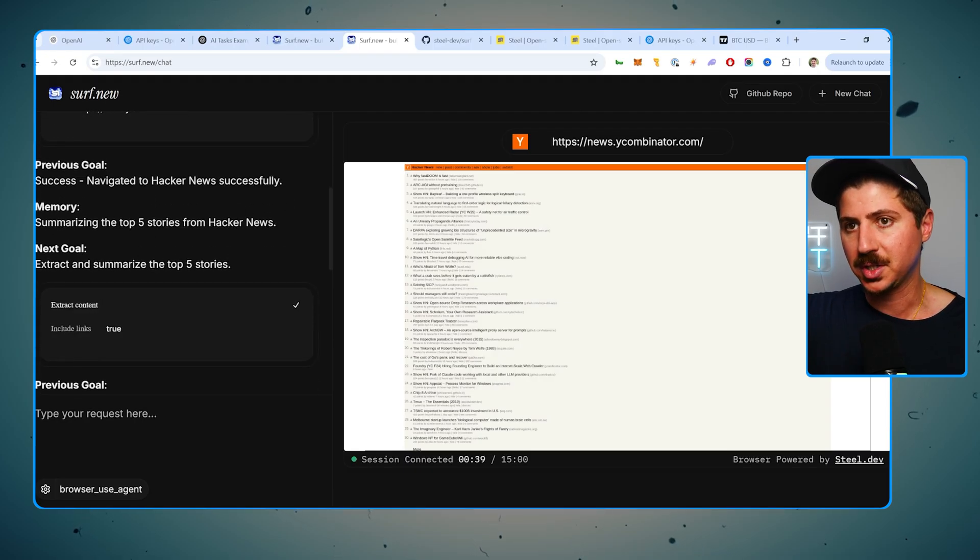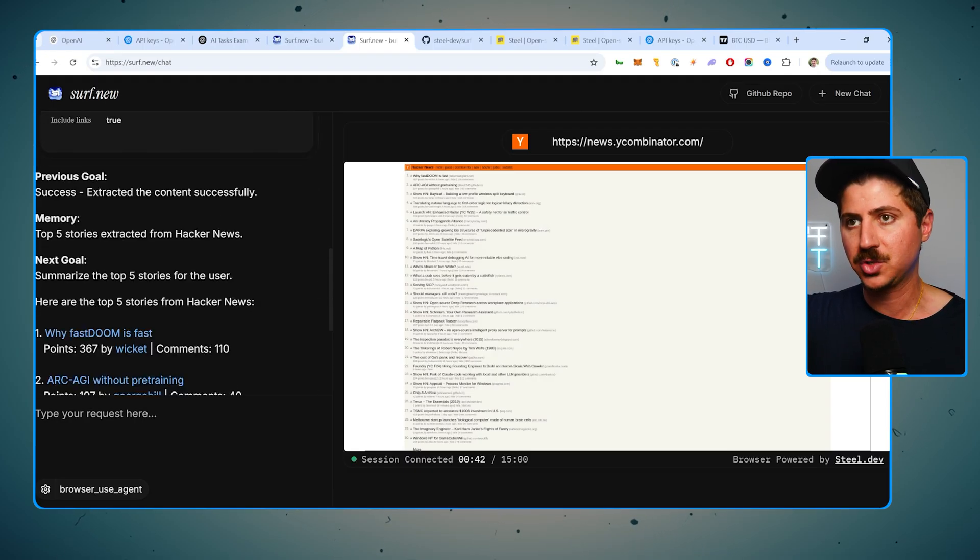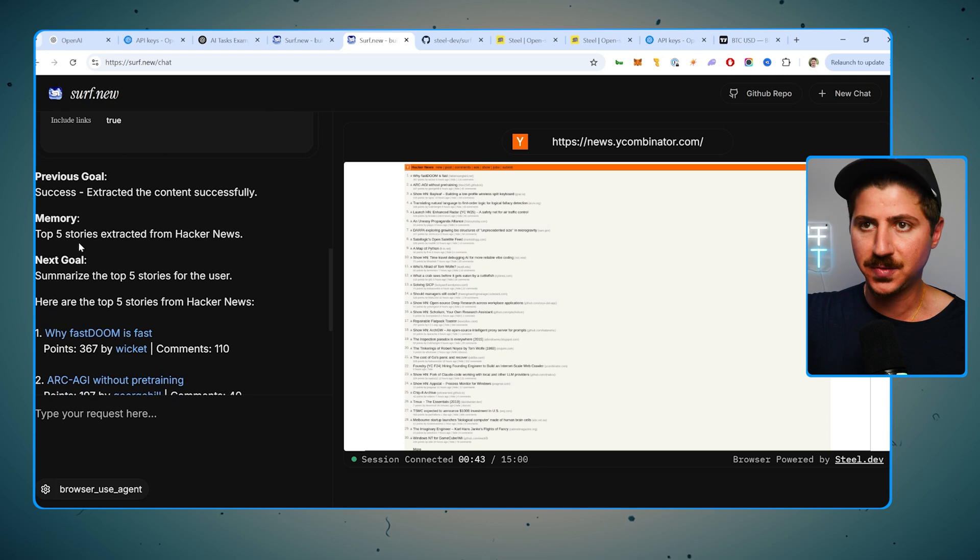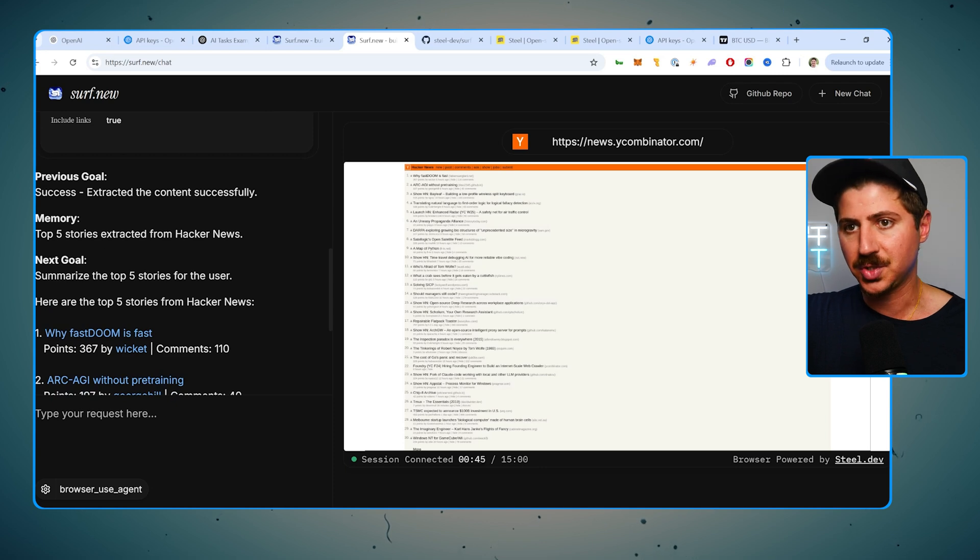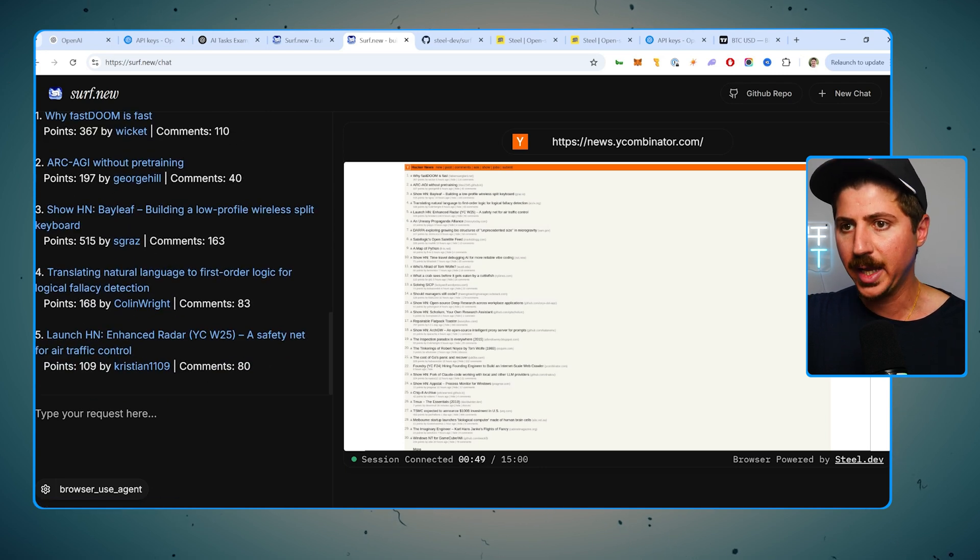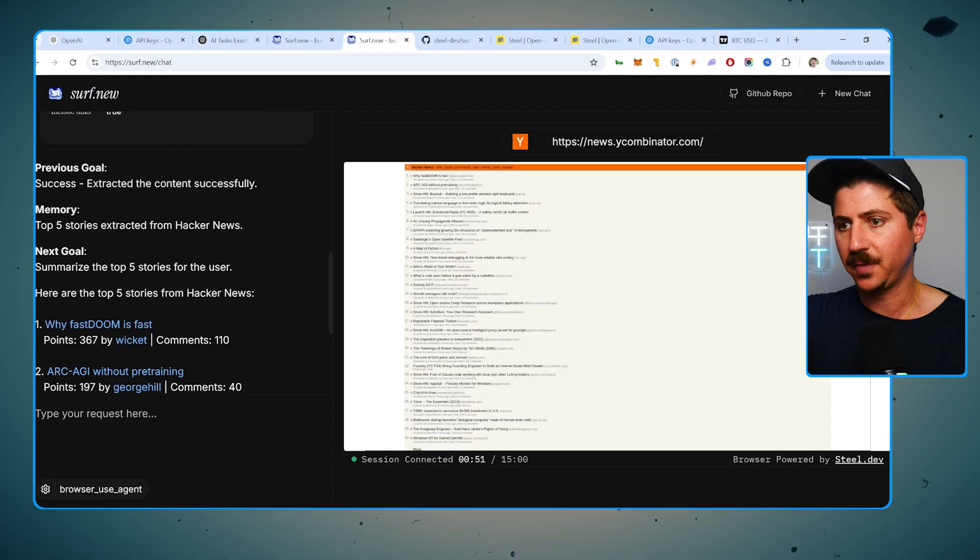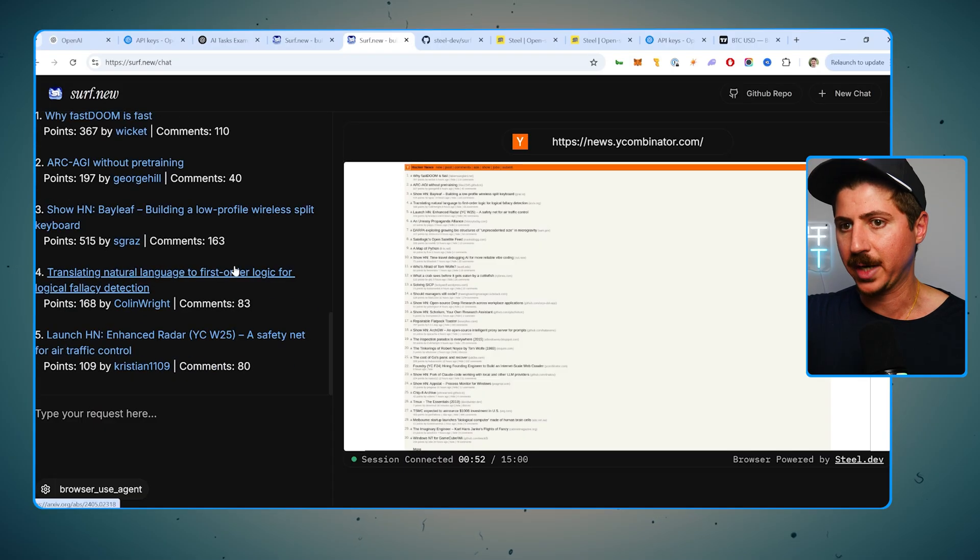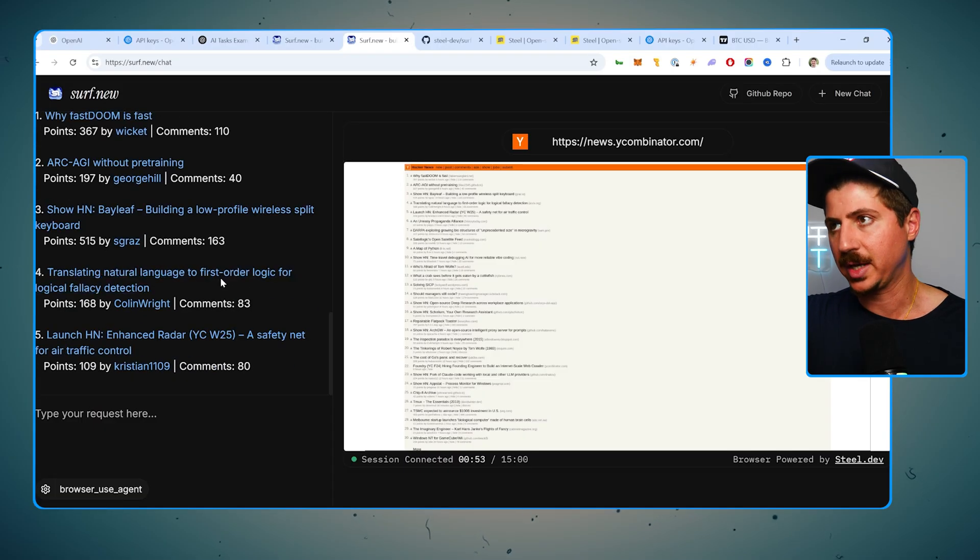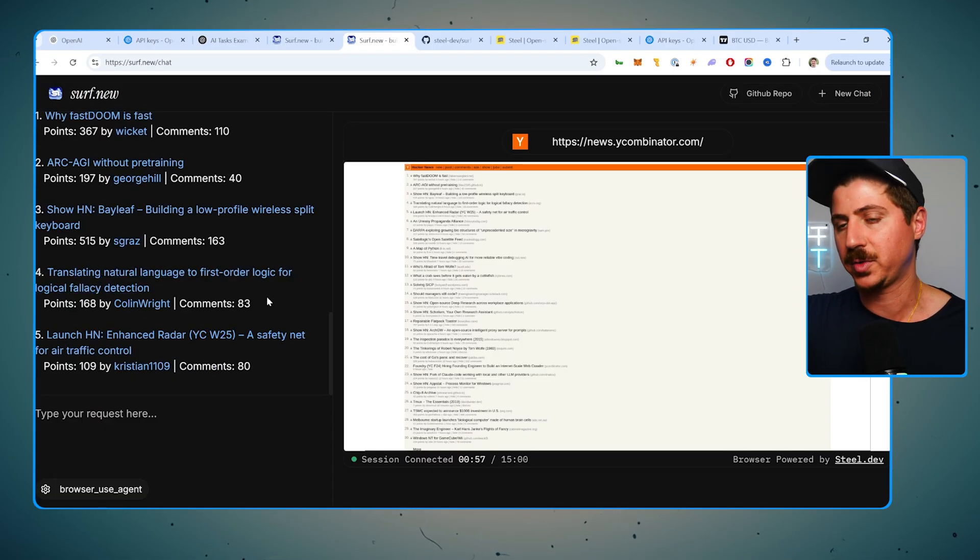Memory is summarizing the top five stories, extracting them, extracting the content successfully. The next goal is to summarize them and boom, it did that right here. Pick the five stories and it summarized them for us. So here are the top five stories from Hacker News. So you can see that it's basically doing tasks for us. That is the whole goal of this thing.